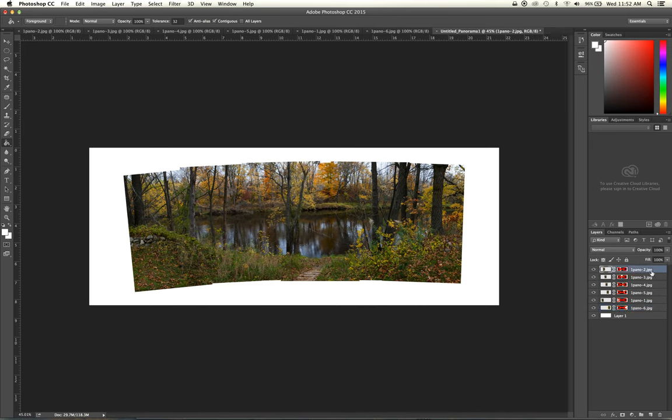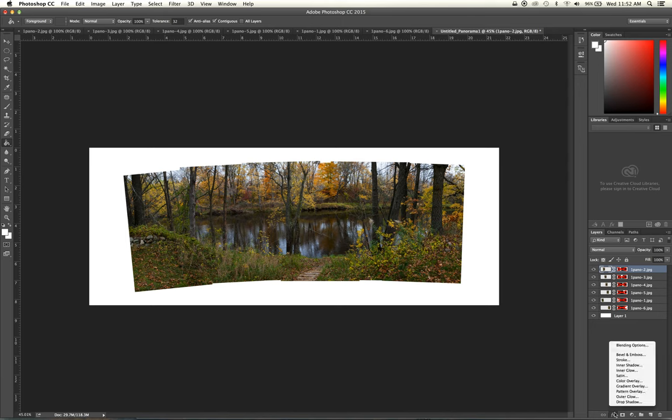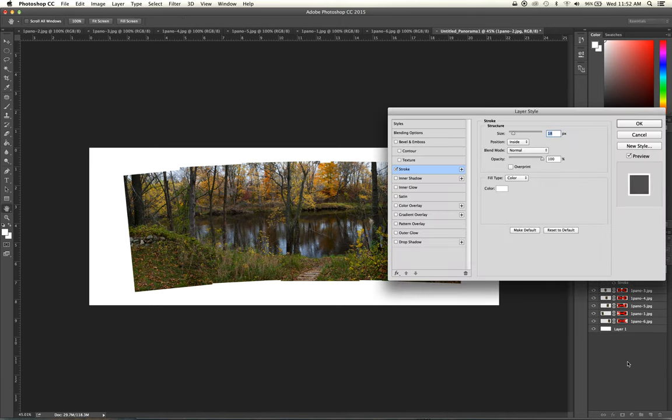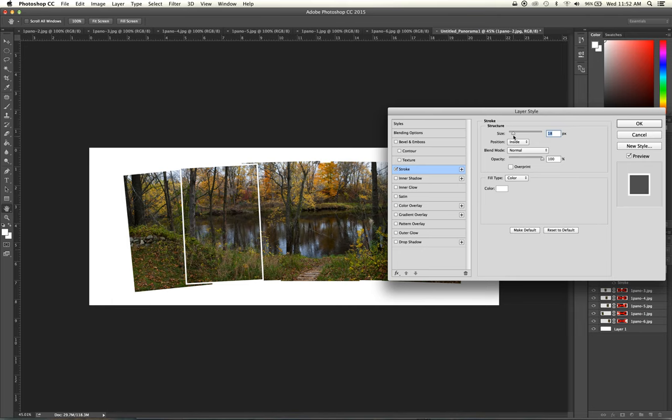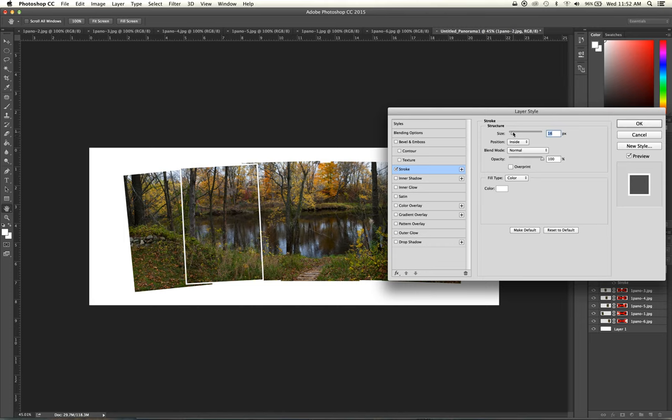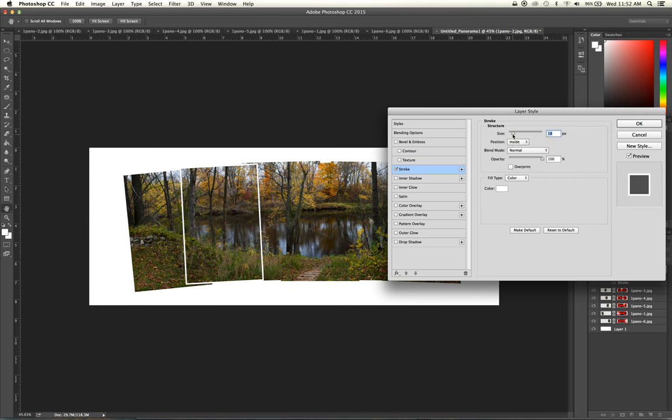And then it's a real simple act of going in here to the layer styles and adding these different effects. So I'll go to Stroke first, make sure my color is white and that the position is inside. And then you can adjust the size of this. There's some leeway there. I chose 18 pixels as my desired size. But you can go ahead and choose any of the sizes you want around this size. But I'll have some leeway there for you.